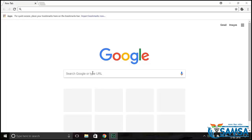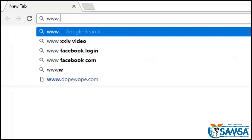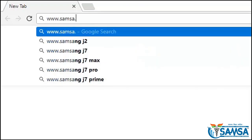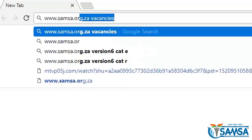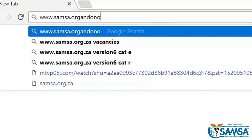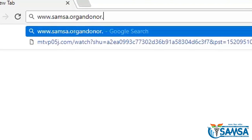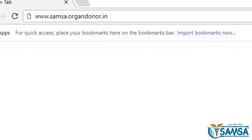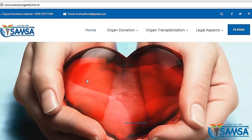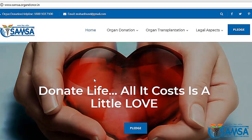Open your browser and go to www.samsa.organdonor.in. Click on the pledge button and a form will appear on your screen.